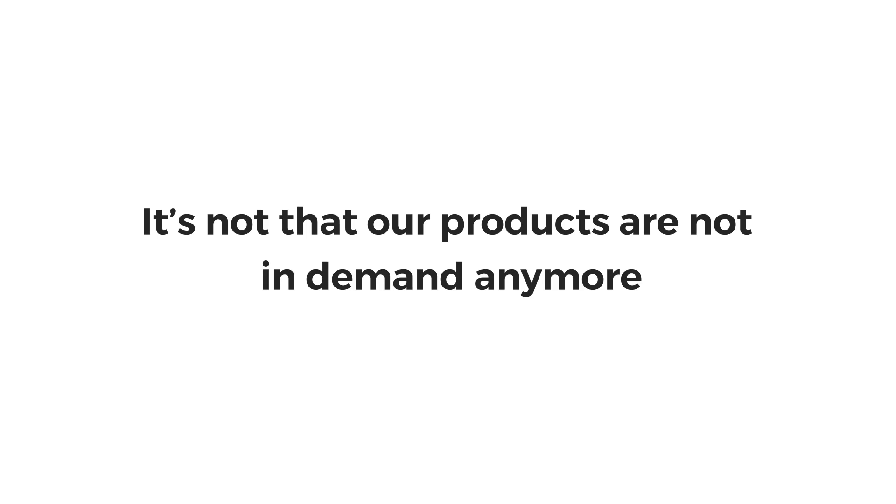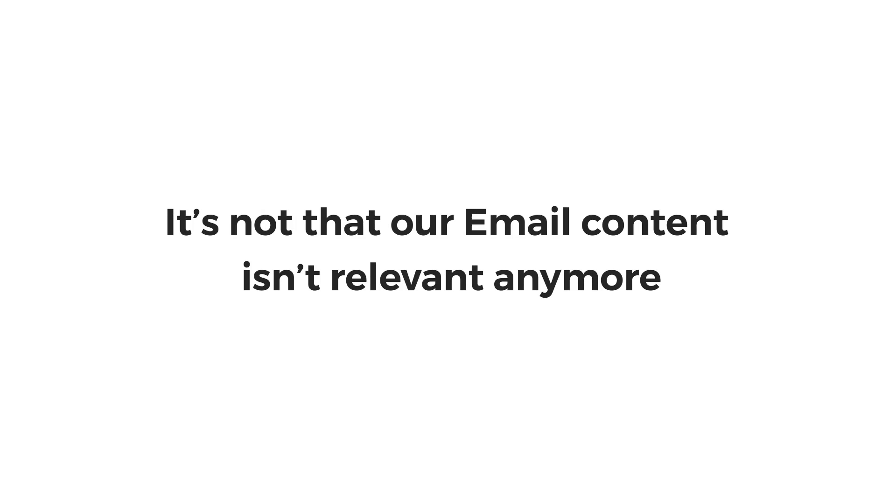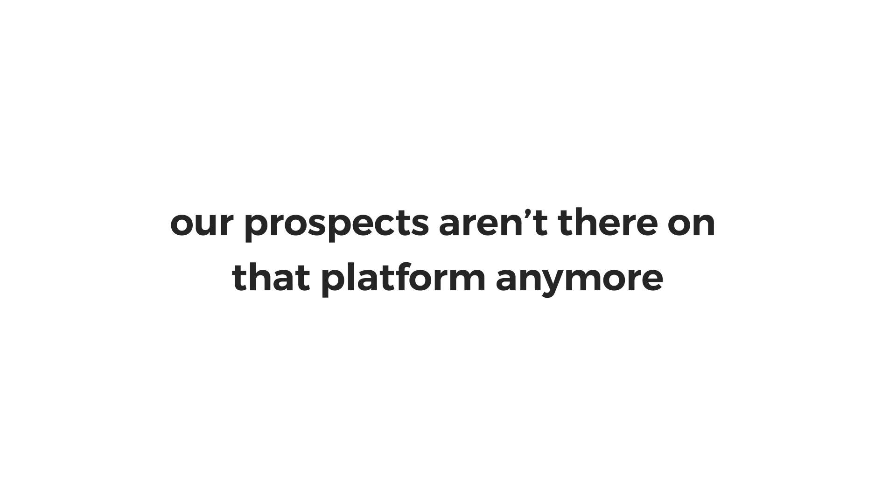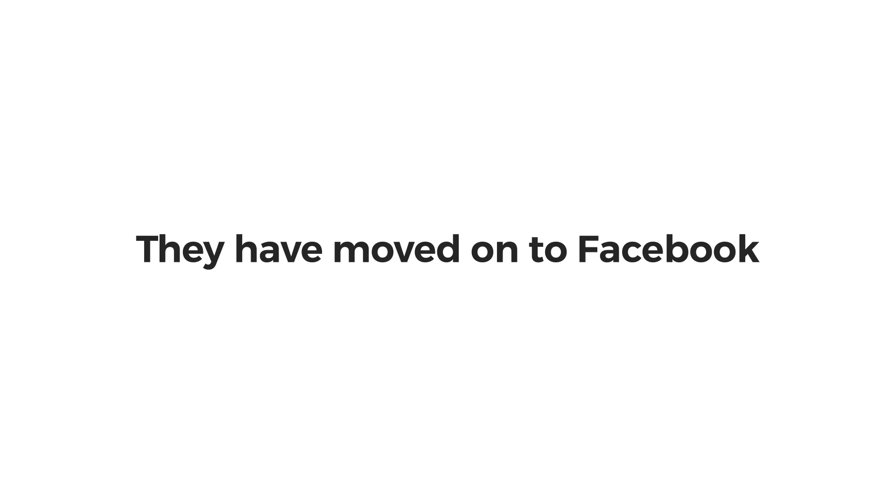We tried hiring seven-figure copywriters, but even they didn't give us the conversions we were hoping for. That's when we knew. It's not that our products aren't in demand anymore. It's not that our email content isn't relevant anymore. It's just that our prospects aren't there on that platform anymore. They have moved on to Facebook.